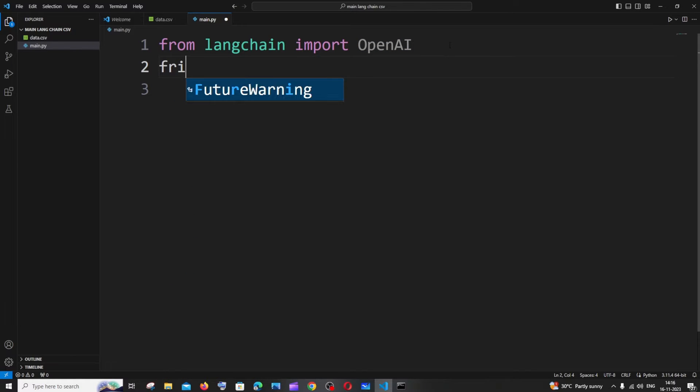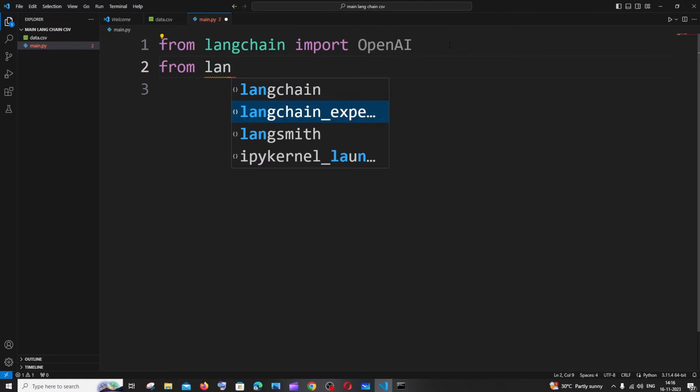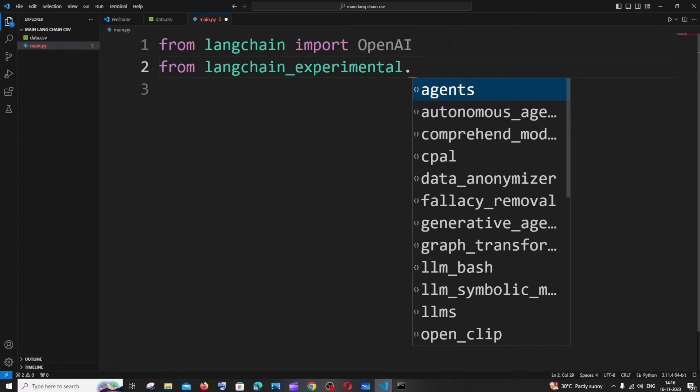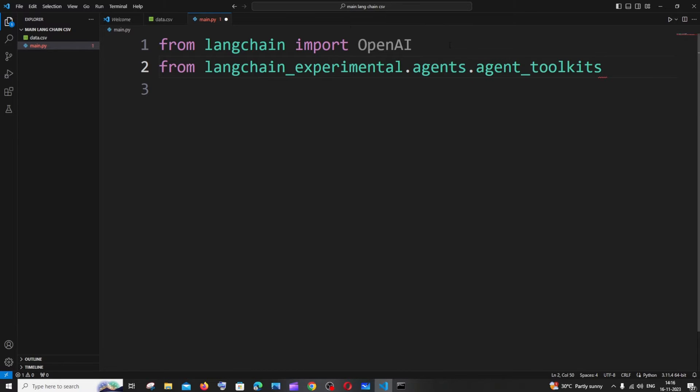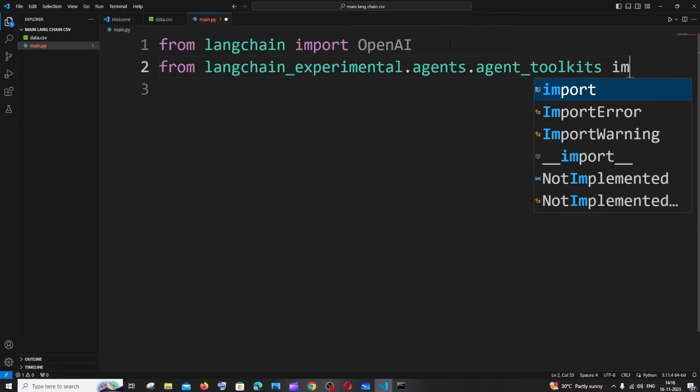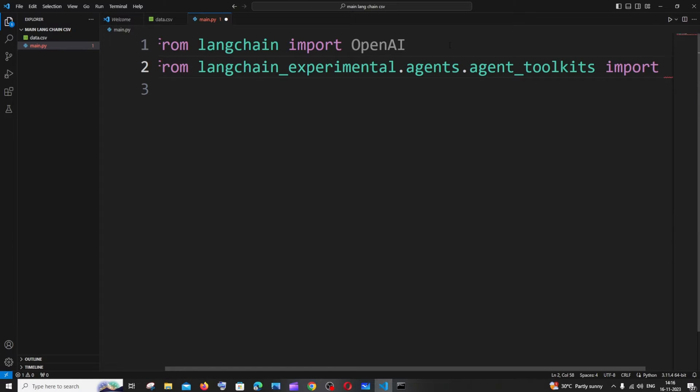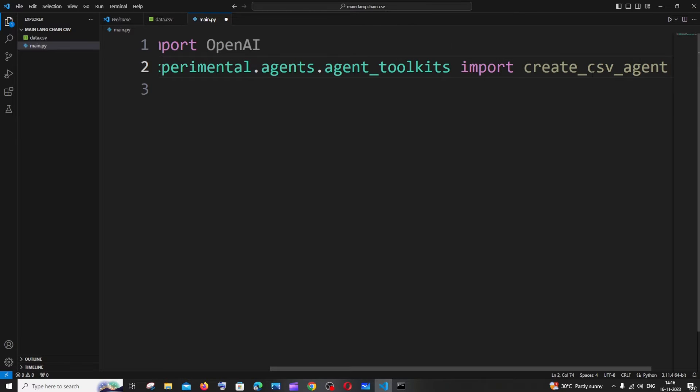Next is going to be from langchain_experimental.agents.agent_toolkits import create_csv_agent. So this is the full thing.